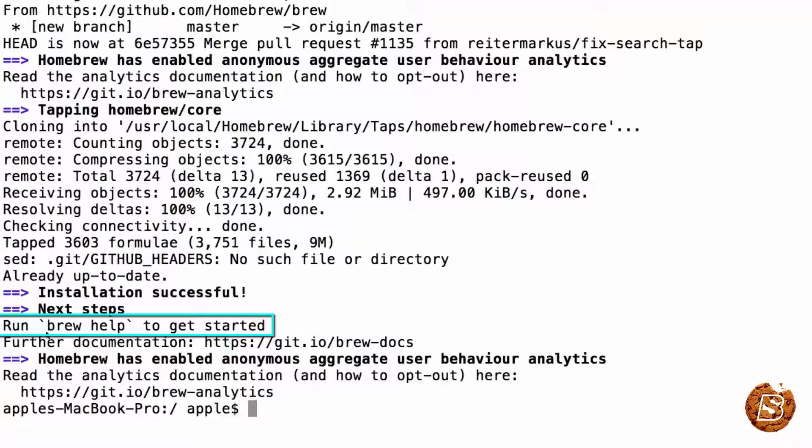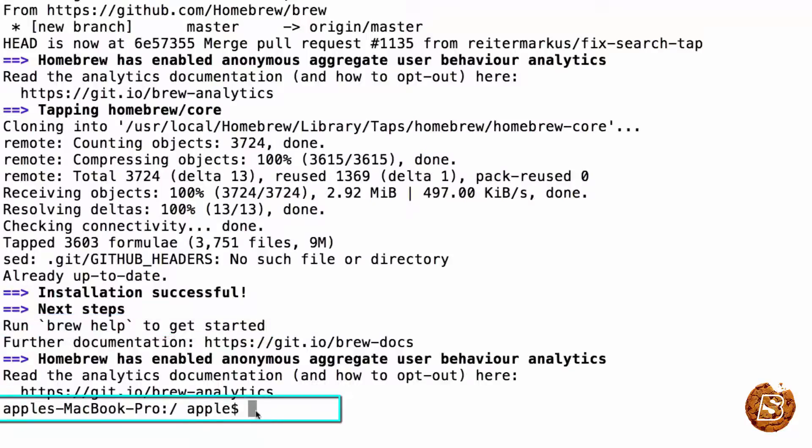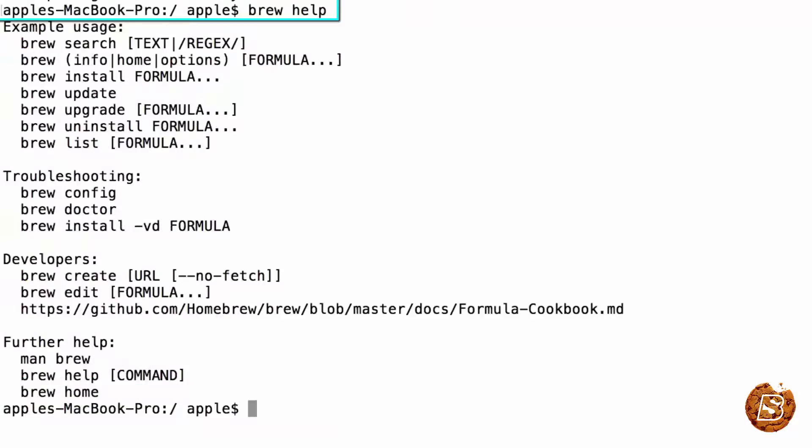Here you can see that it says brew help. You can just type it to find out whether brew has been installed successfully or not. So let's do that brew help, press enter. There you go. This confirms that brew has been installed successfully.